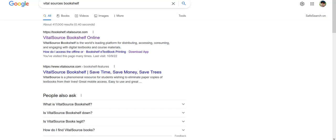First, you need to visit VitalSource Bookshelf online. Remember, before downloading the app on your mobile, you first need to download through your bookshelf online. Then afterwards, you can use your mobile app to open and use your downloaded books. So first, we will go to VitalSource Bookshelf online.